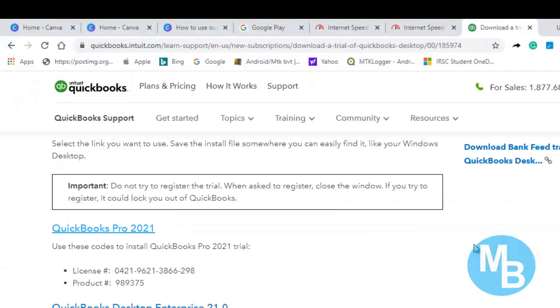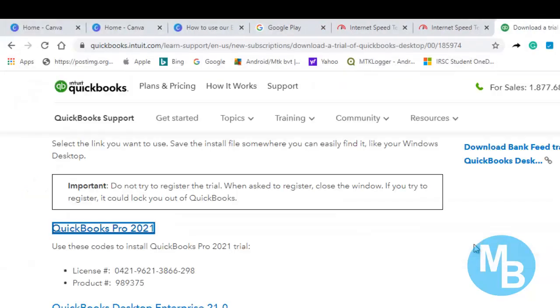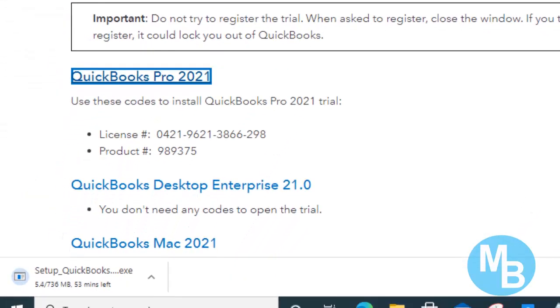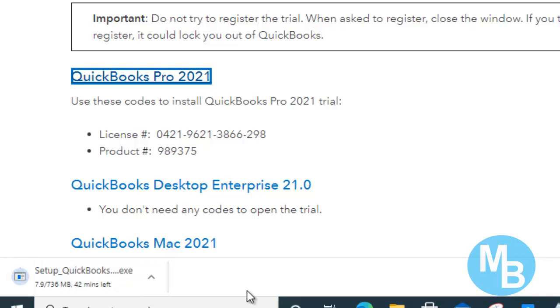Once you click on save, the download should start and you should see the setup in the bottom left corner if you are using the Google Chrome browser.